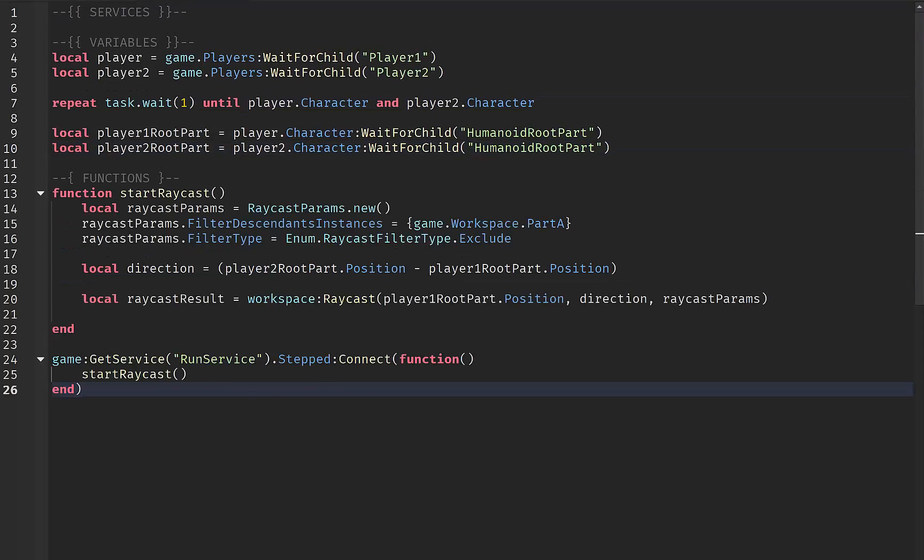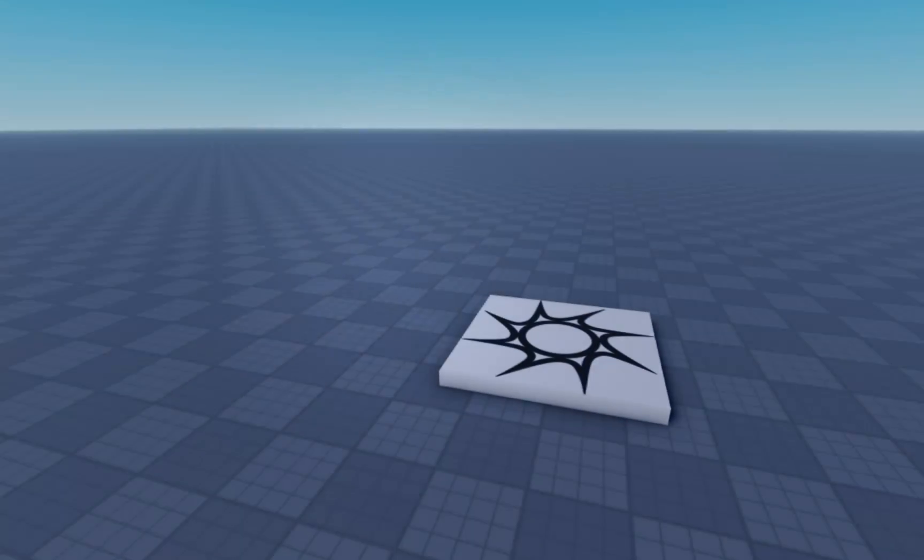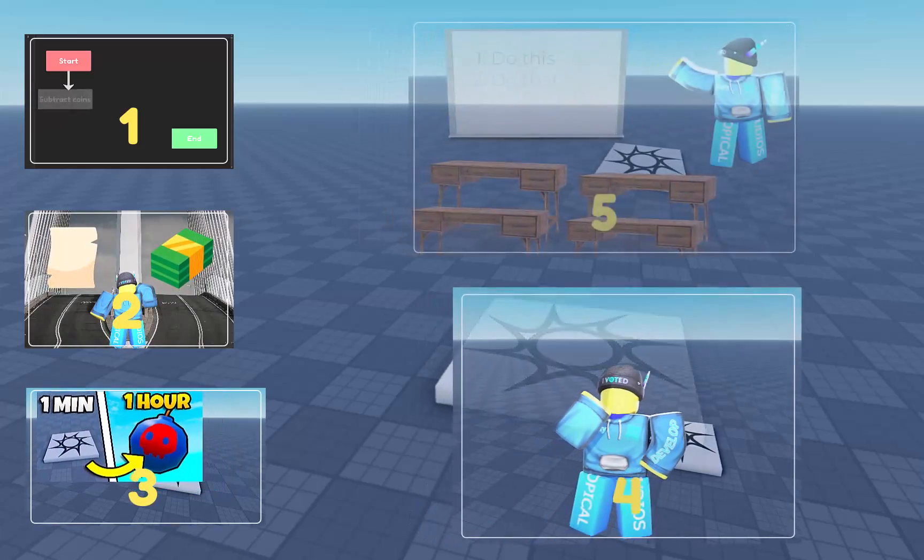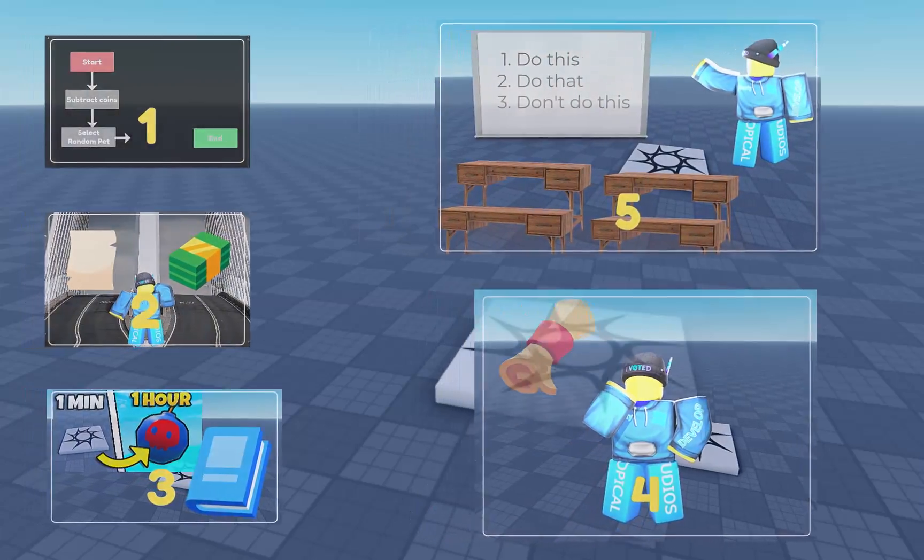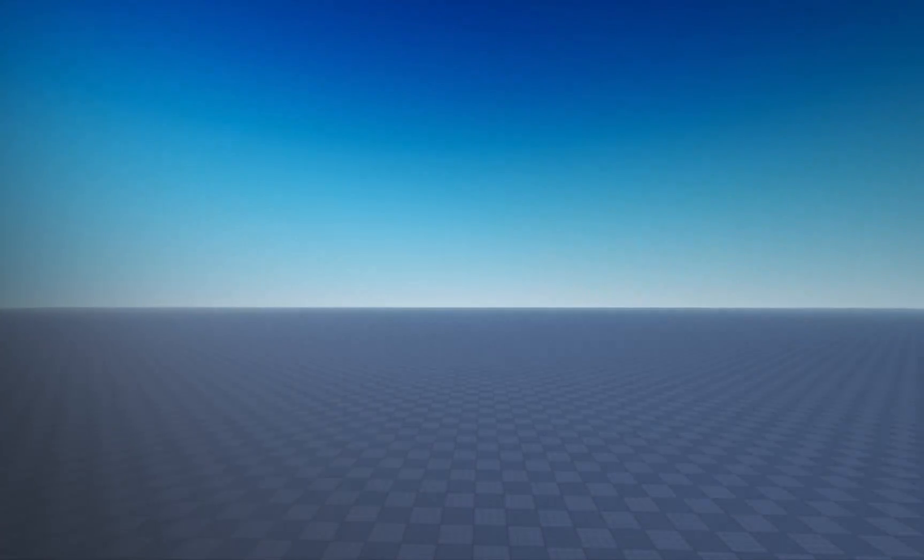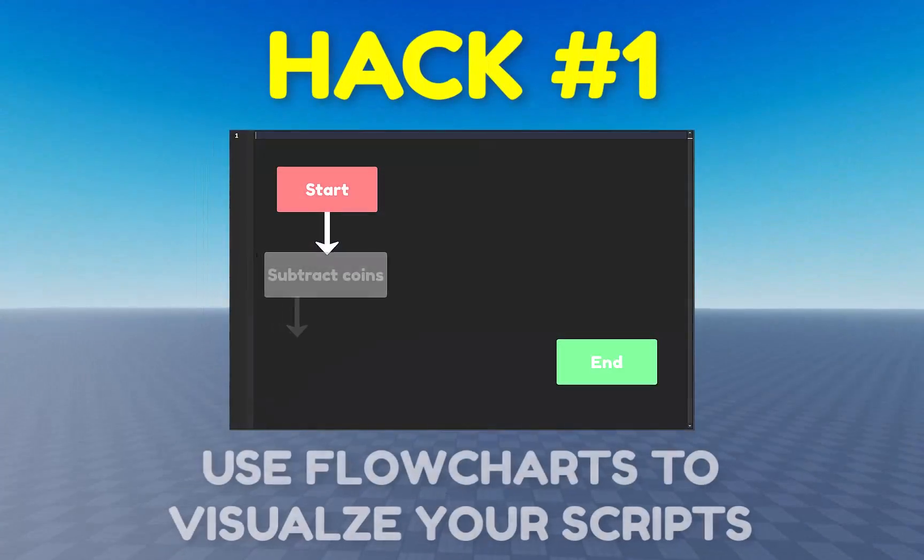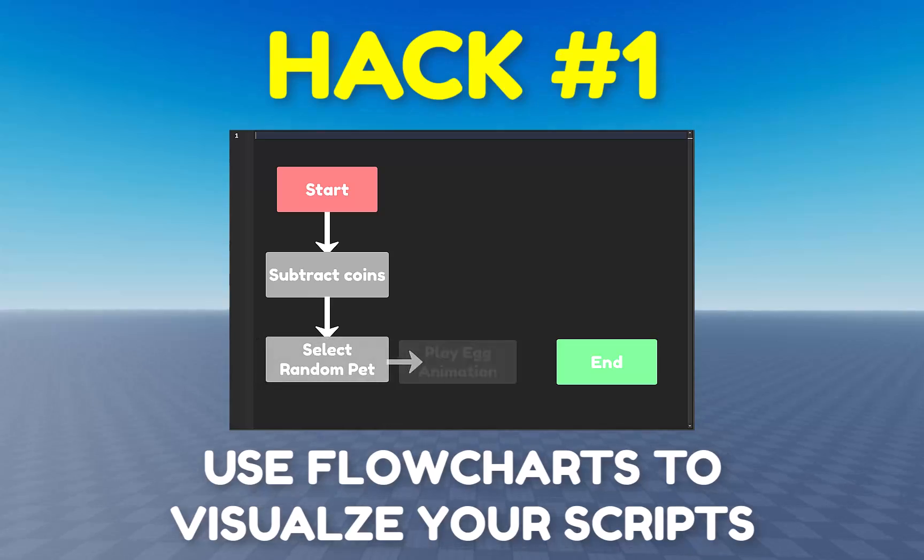Learning how to script is not hard at all, especially with these five simple hacks that can help anyone with scripting. Starting off with number one, use flowcharts to visualize your scripts.